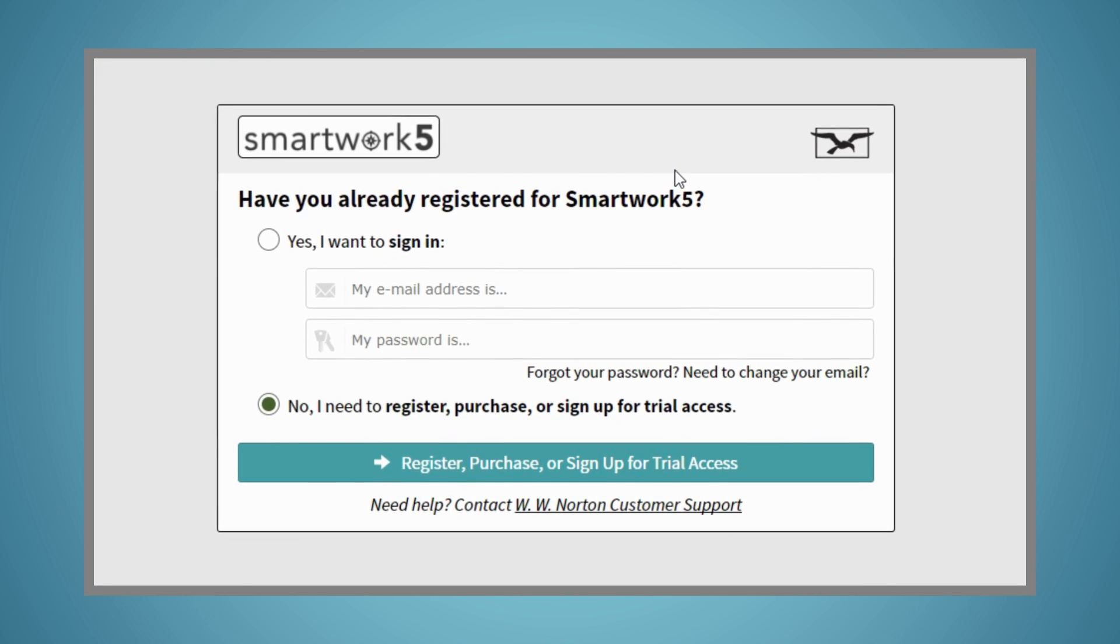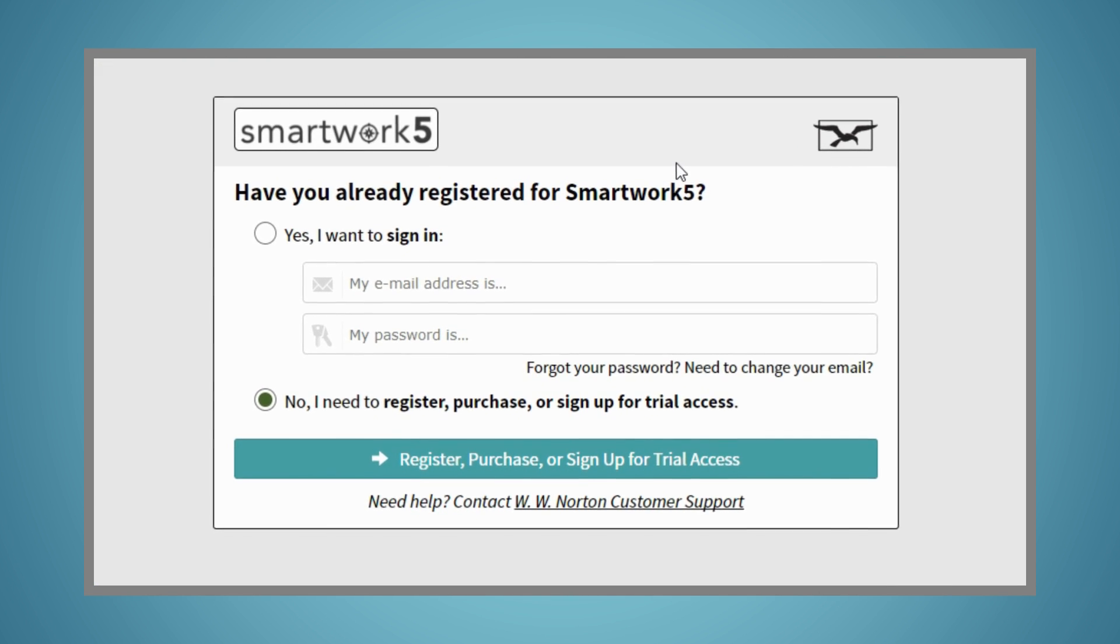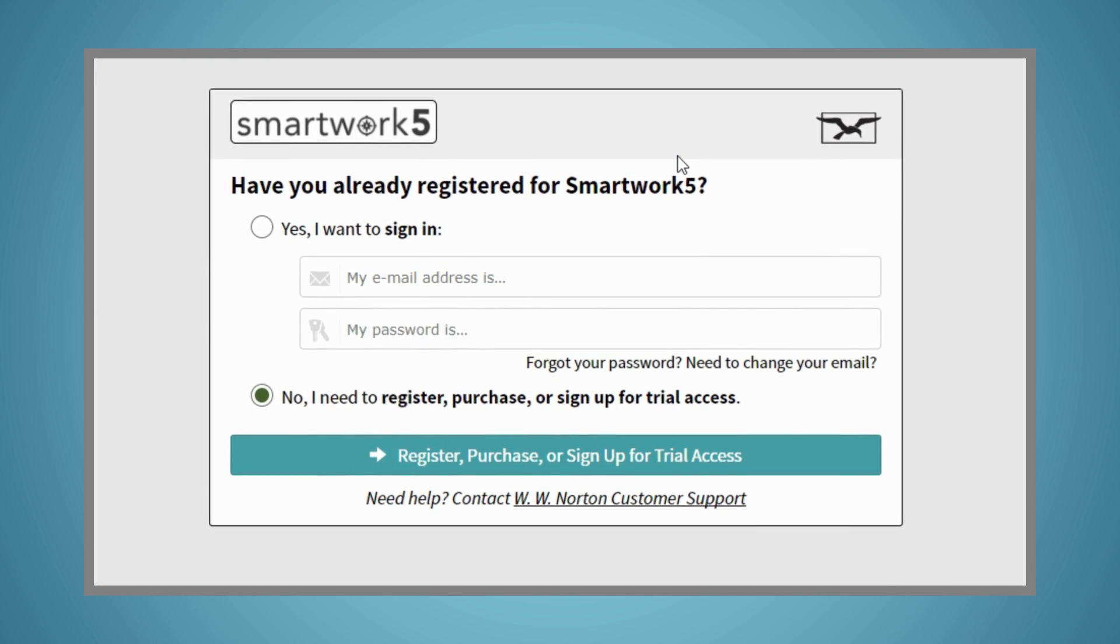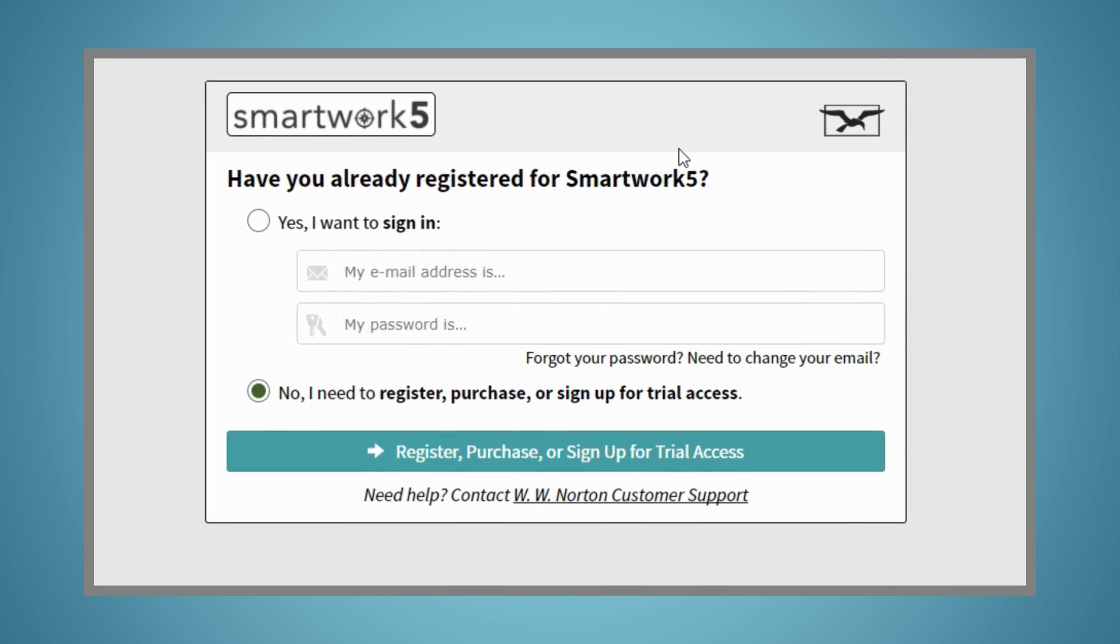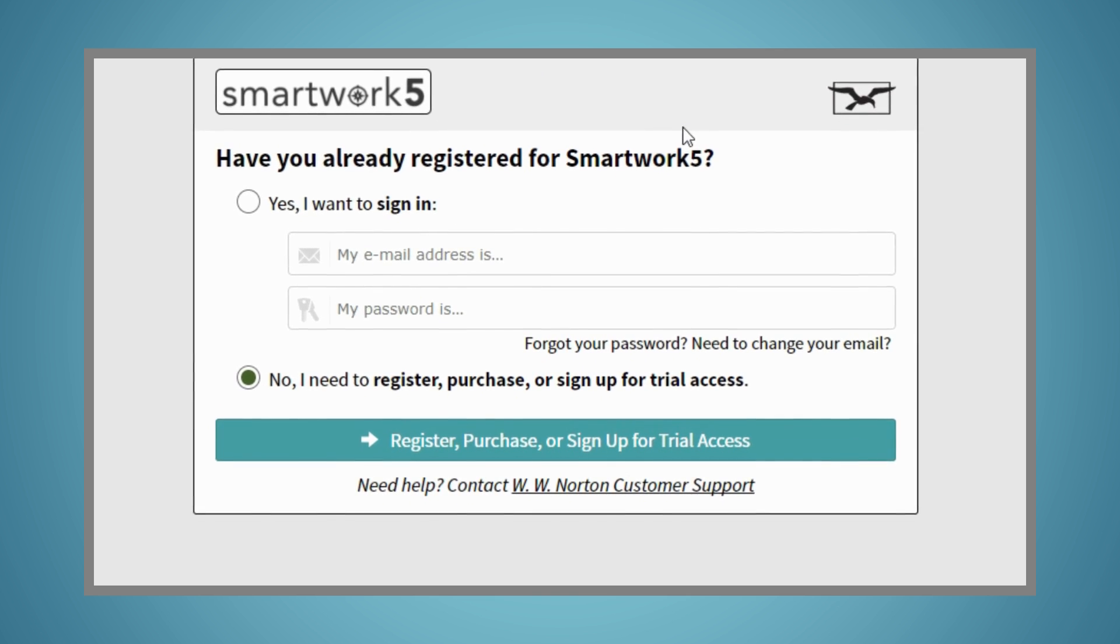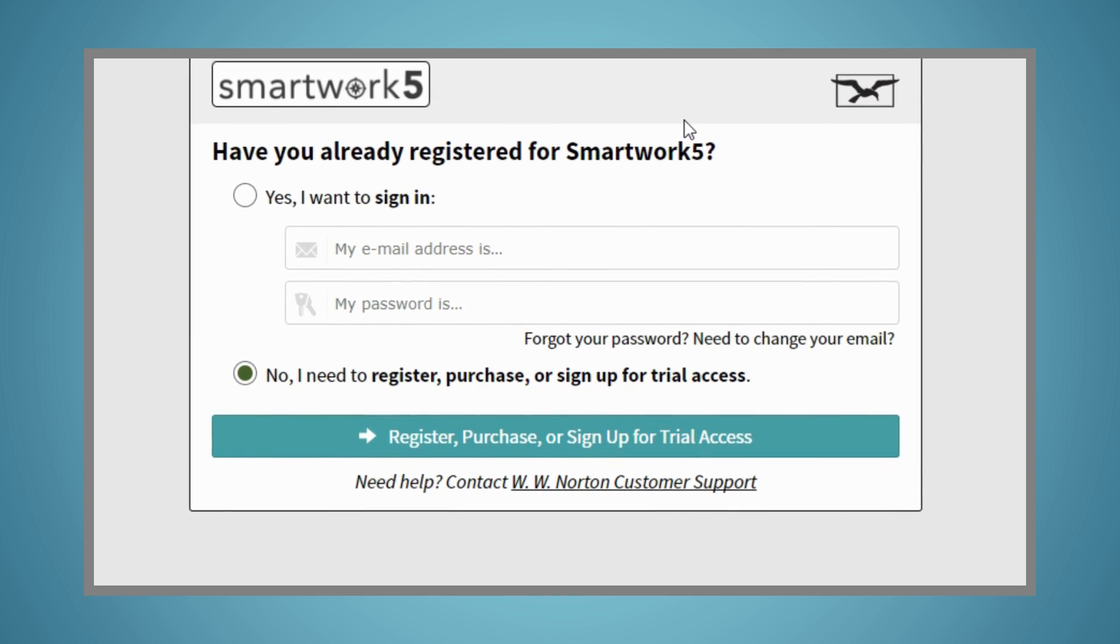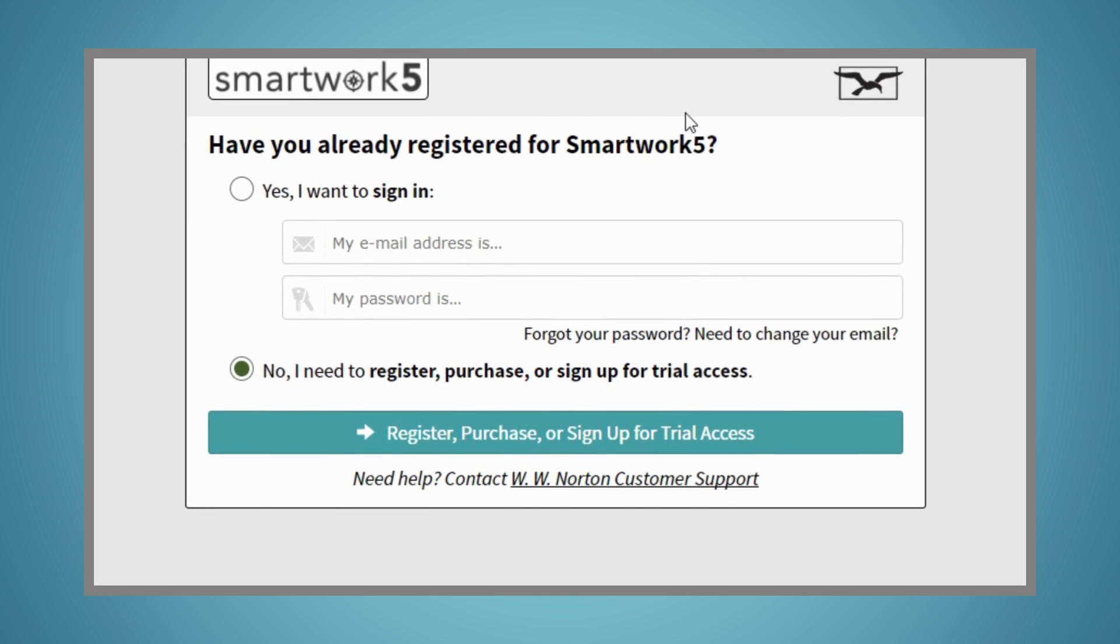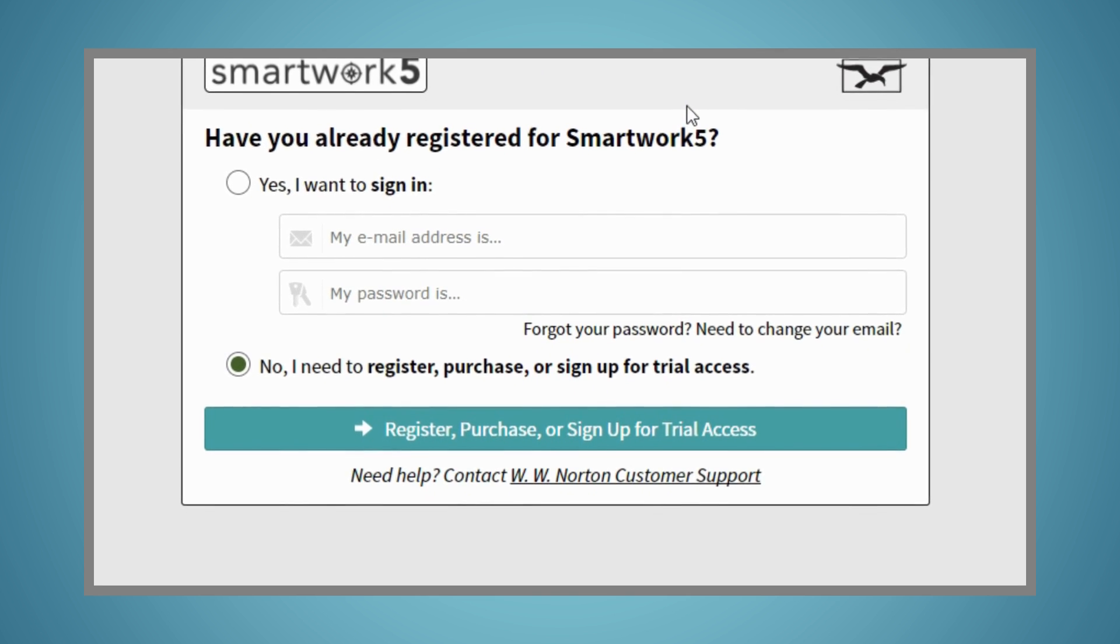Once you click on SmartWork 5, you'll first be directed to register. You'll only need to register once. From that point on, you'll simply access SmartWork 5 from your Moodle course.